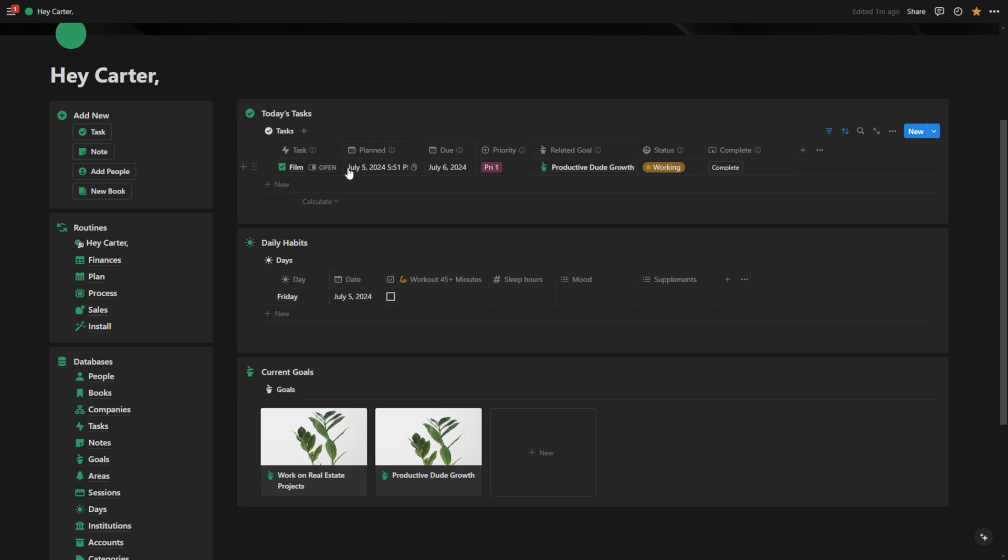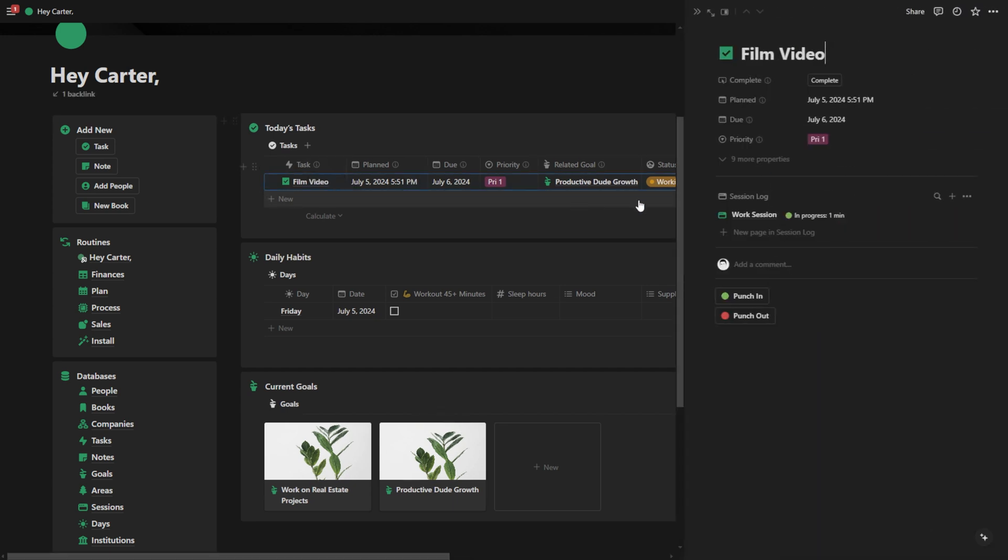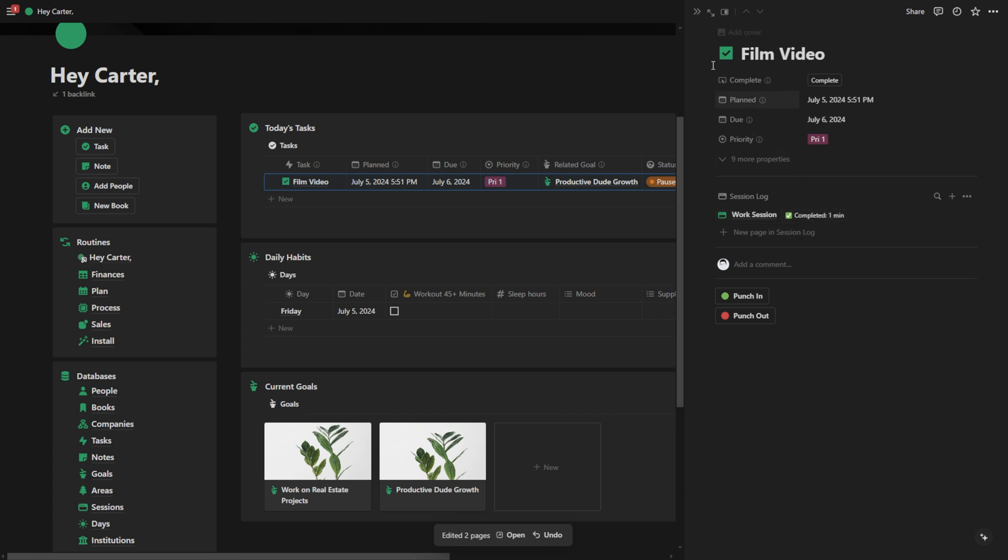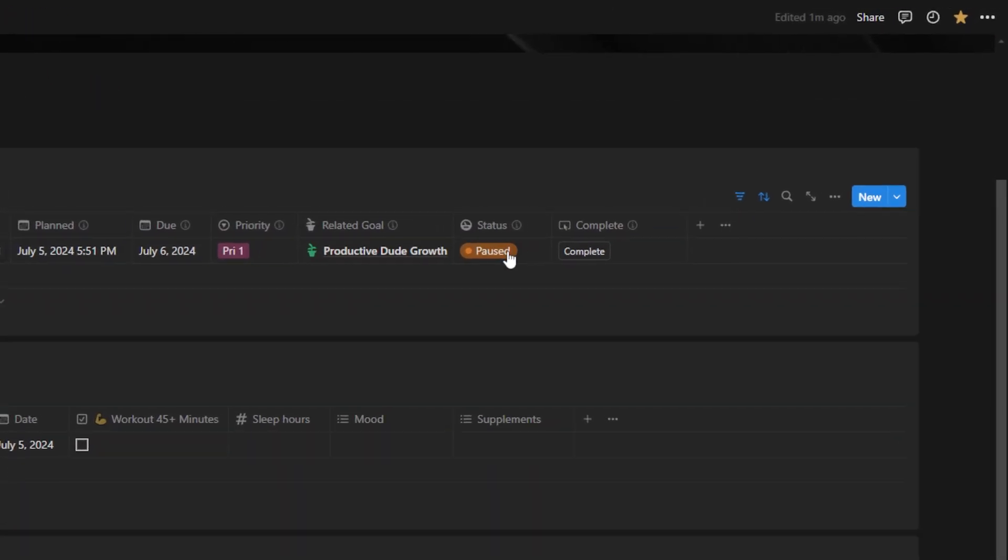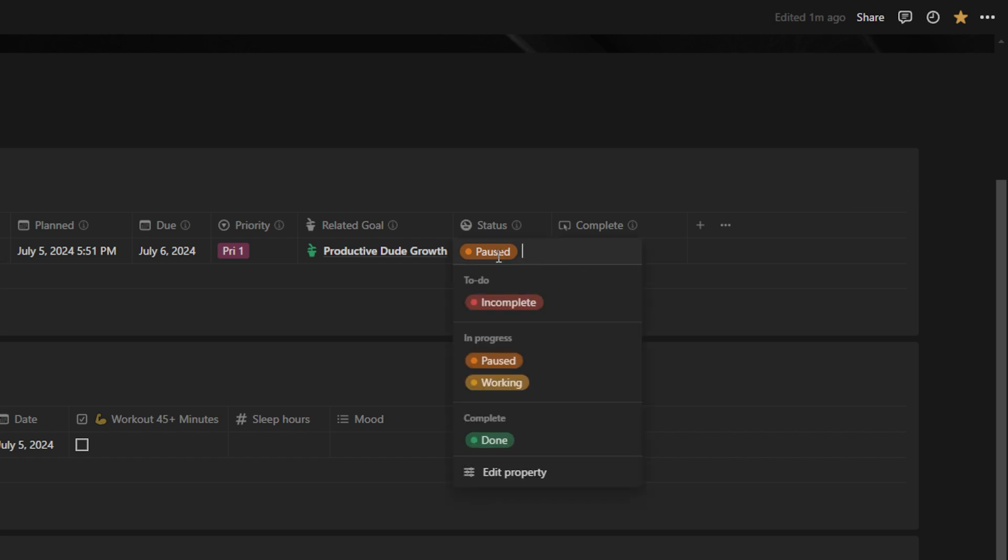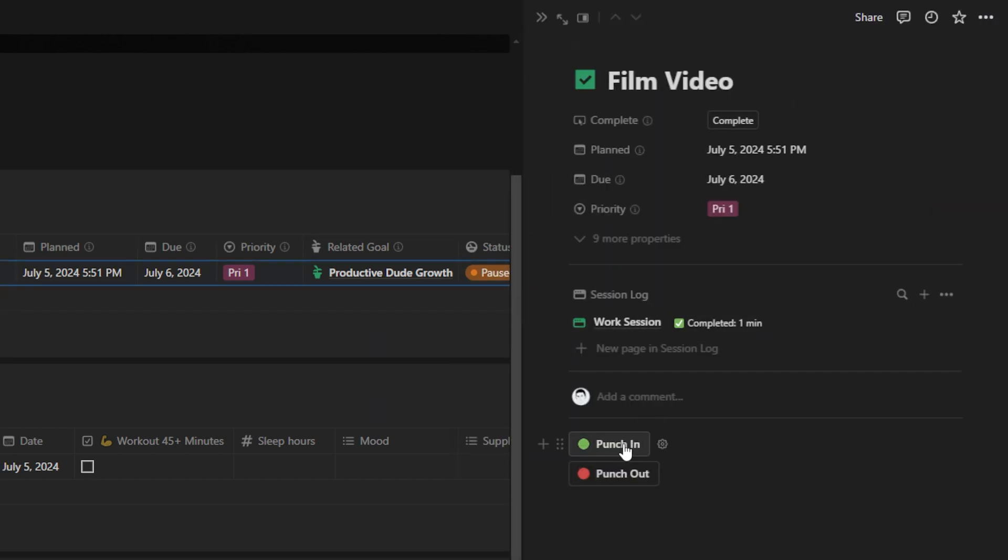Now if I go in here and I punch out, as you can see, it's going to say complete one minute and this task is now paused. Let's say I completed that task, I could hit complete, but I'm just going to open it up and I'm going to punch back in.